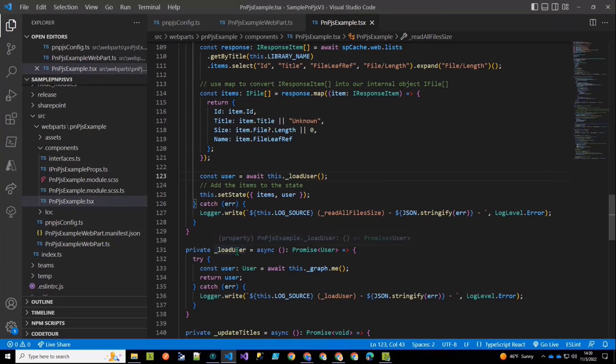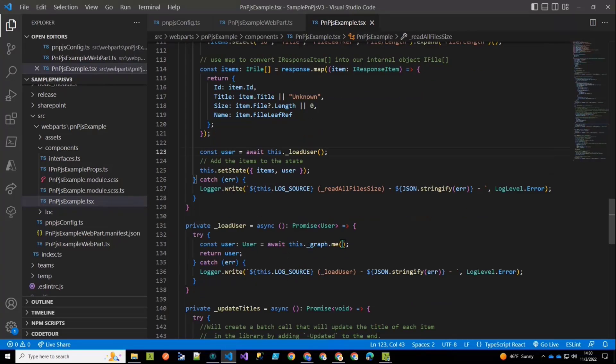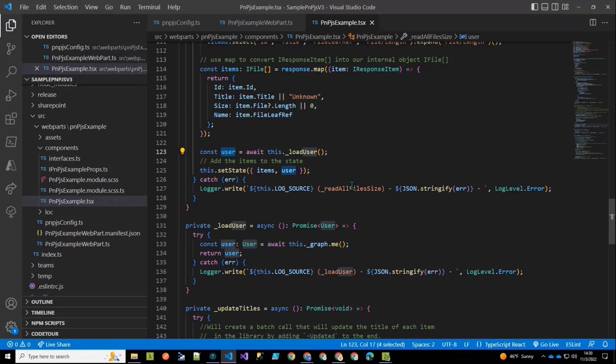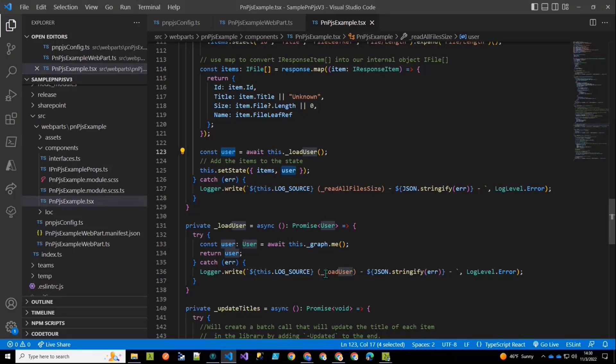I added a new method here where I'm going to load a user. And this is where I wanted to just demo quickly that I can make graph calls here as well. So this load user method, which is asynchronous, is going to just go get the me object from graph. So that's who's the current user and what is their information from the graph. And then I return that back to this user object. And then I set the state for the items that I retrieved up here and the user that I retrieved from the graph. And so that's how I can then update the user interface to have my display name or any other piece of information from the graph about me.